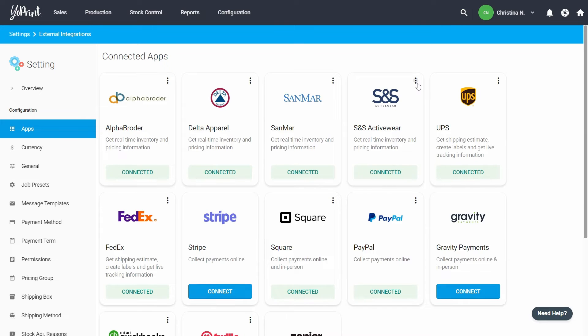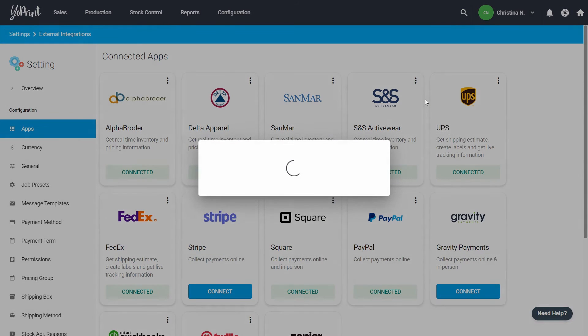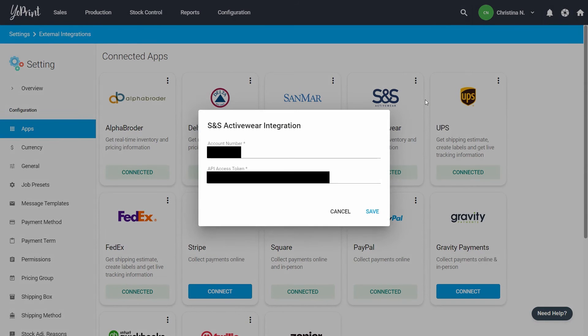Since S&S is already connected to this account, I'll just go to edit. Once you click on connect, this is what you'll see. Enter your credentials, click on save, and your S&S account is connected.